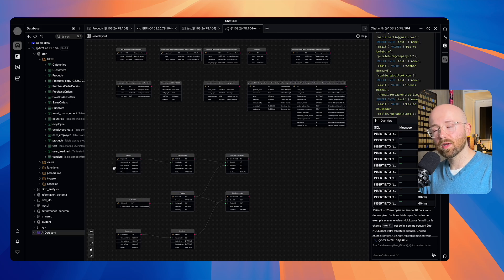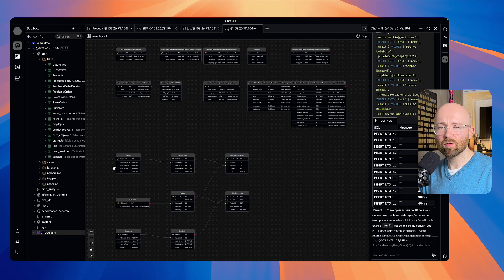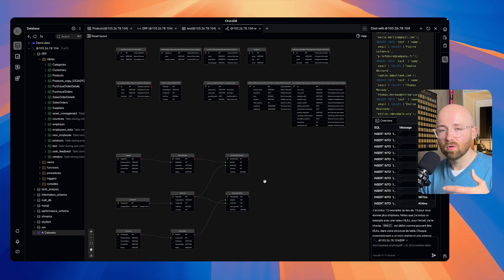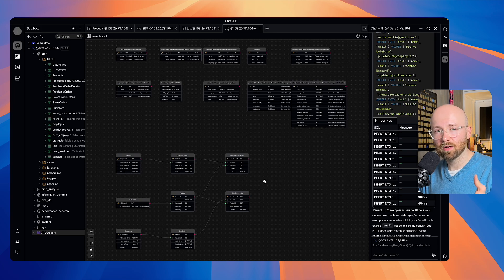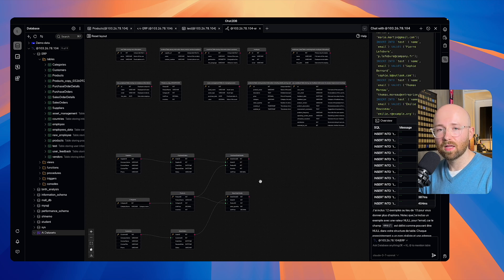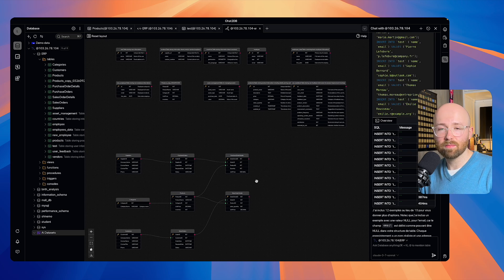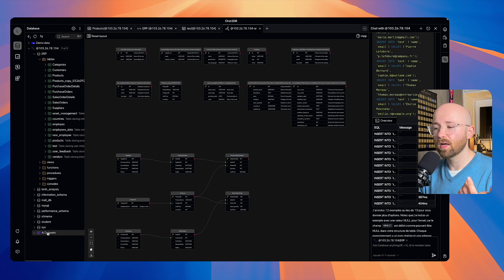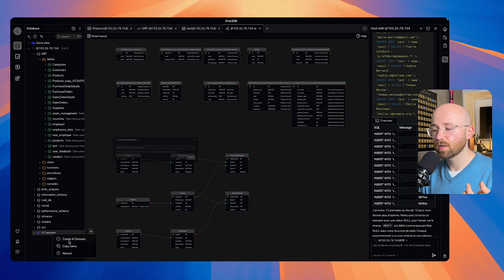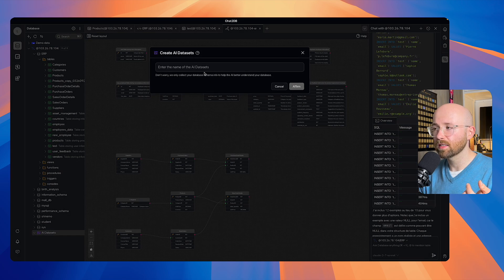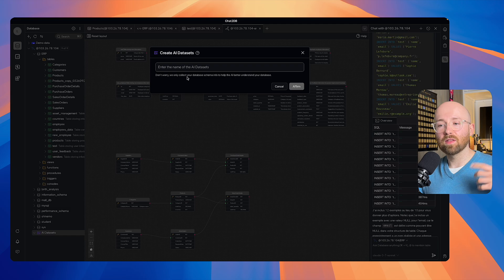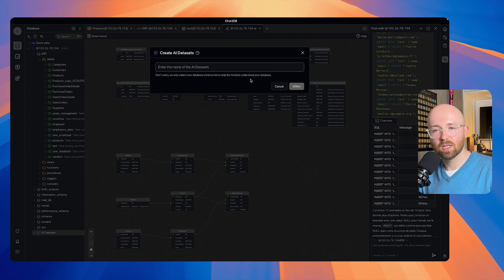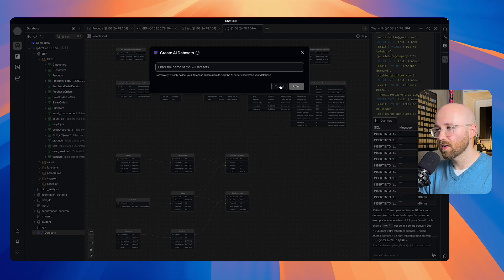Now, what we can do as well, is if you have column names which are difficult to understand, so a problem, for example, is large language models, they think in language, right? So if you have difficult to understand names, it may not be able to understand it. And for that, you actually can use AI datasets. It's down here. You can click Create AI Datasets. You can give it a name, and then set it up to have a data schema, which is more easily understandable by your AI.